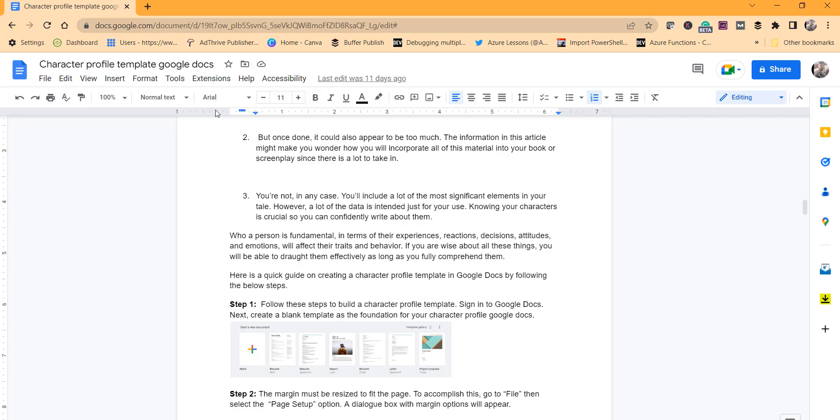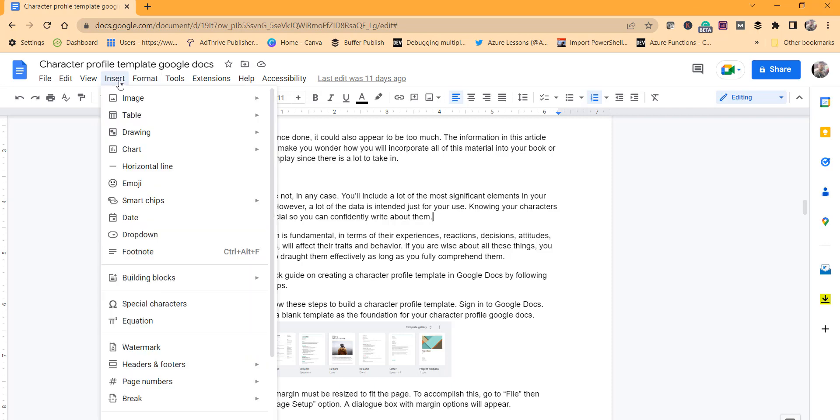Then go to the Insert menu and select the Break option.